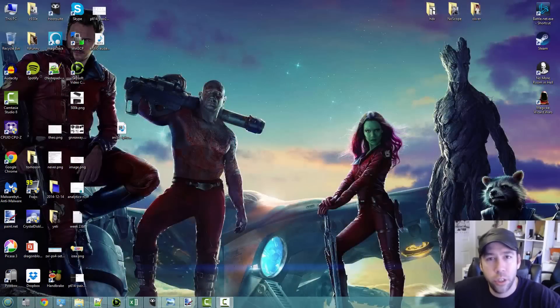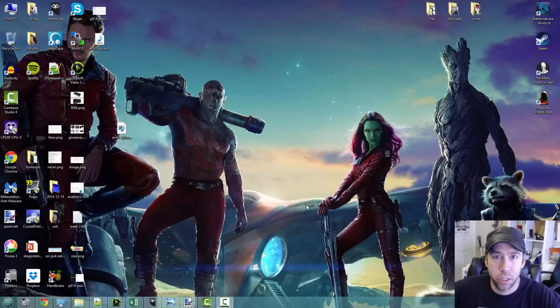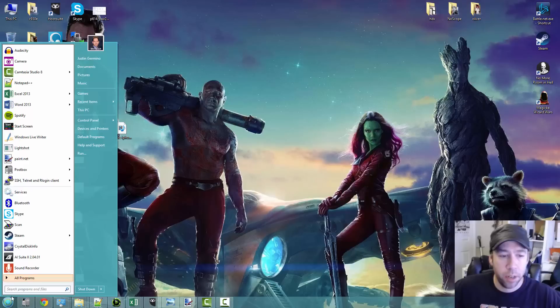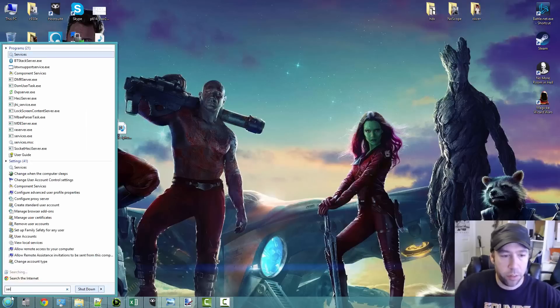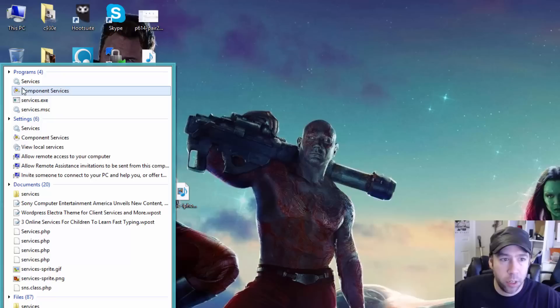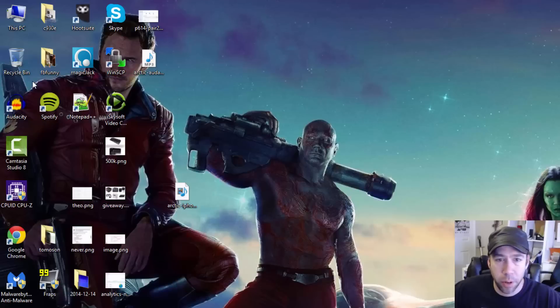So what you want to do is you want to open up your services. Just click on your start button and type services, or just do a search for Windows services and open it up.